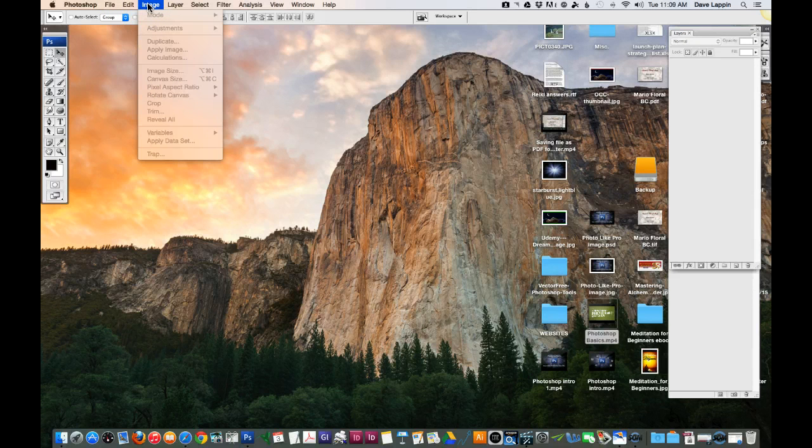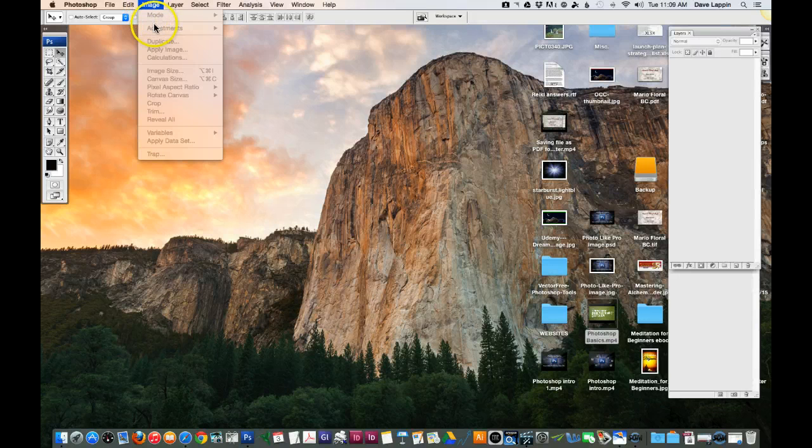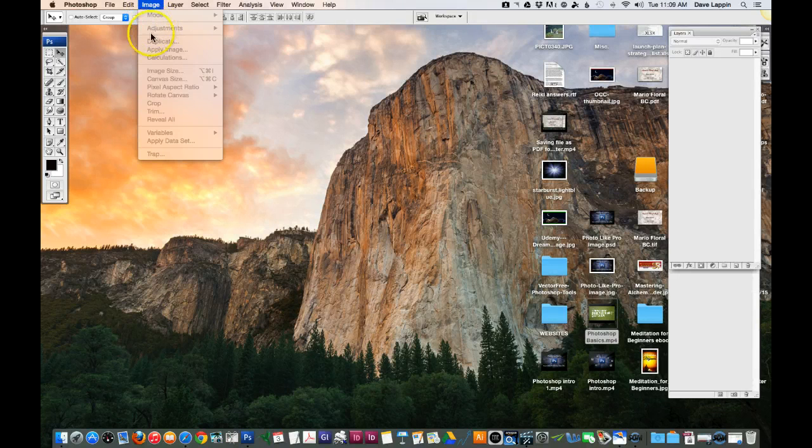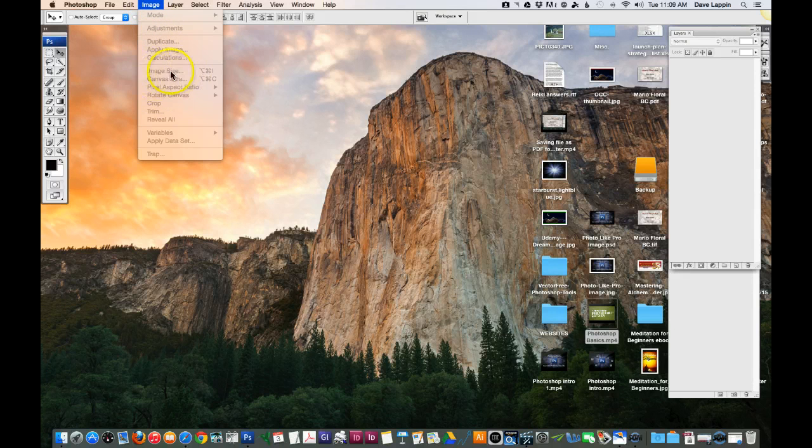Under Image, you can create a color mode, do color adjustments, you can duplicate, you can adjust your image size or canvas size within Photoshop.